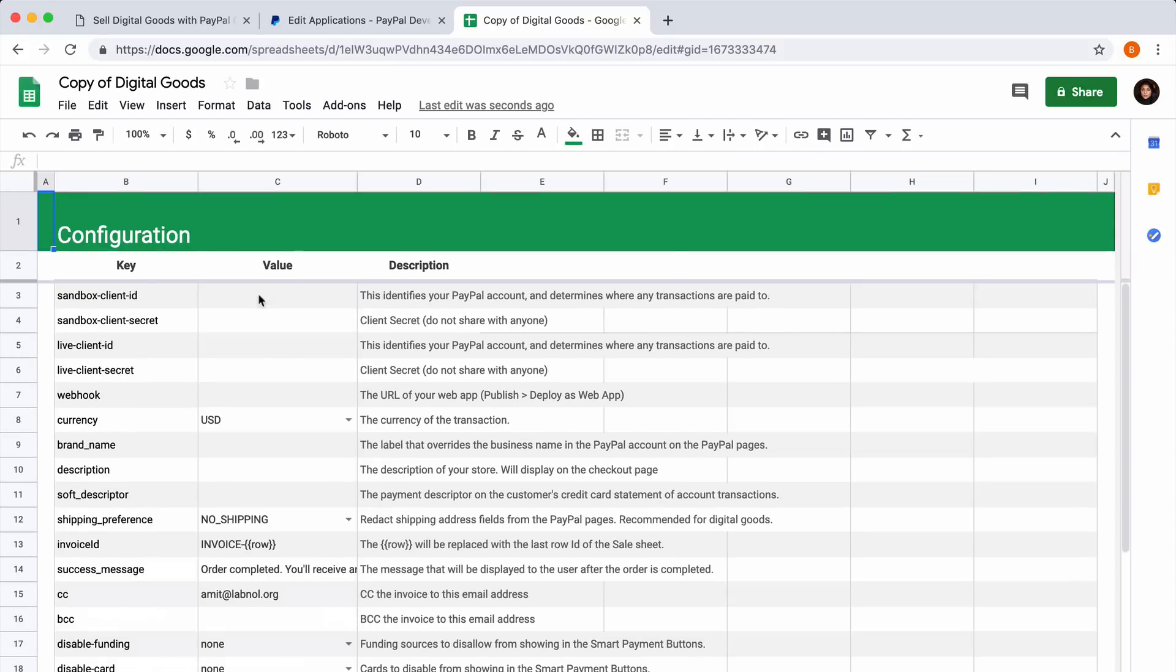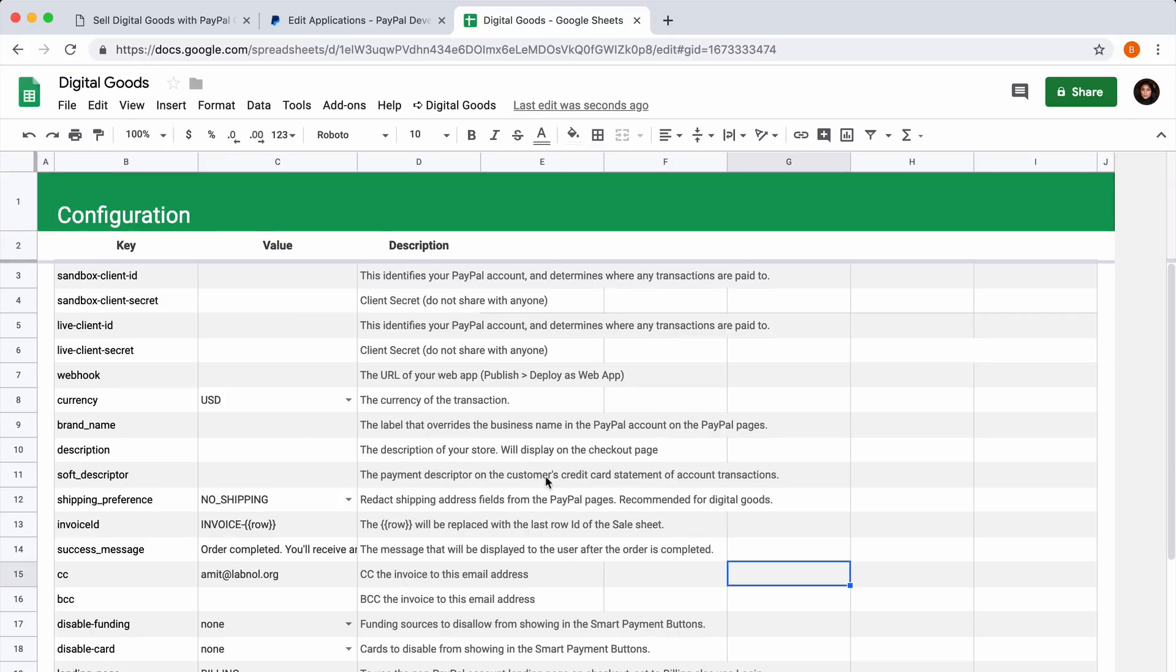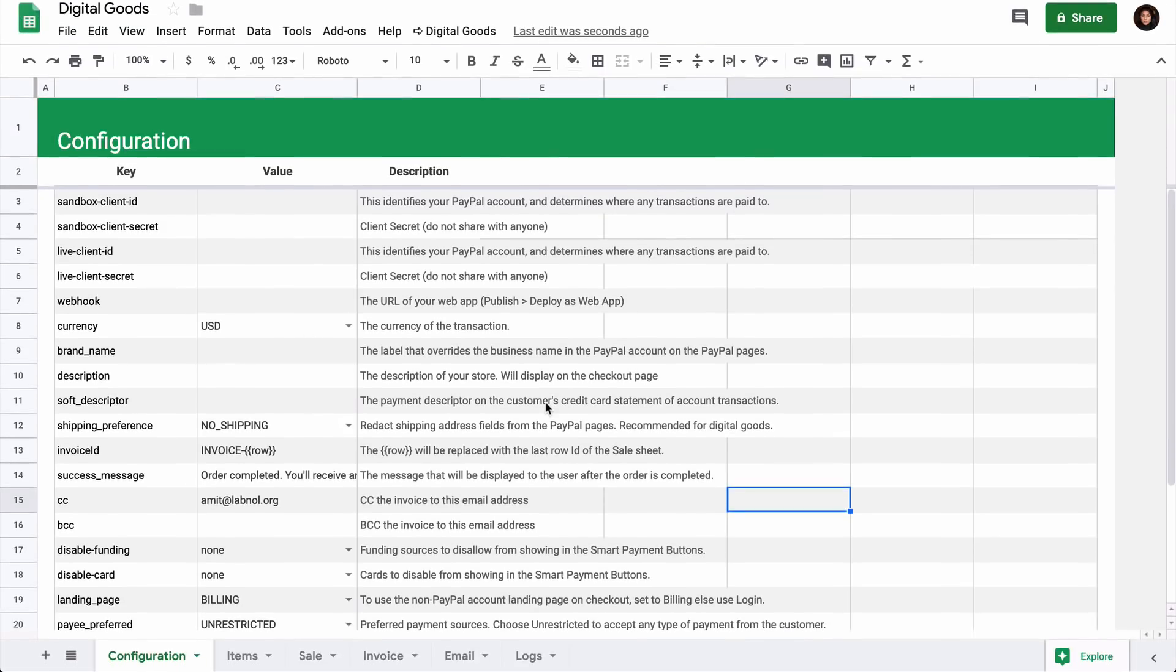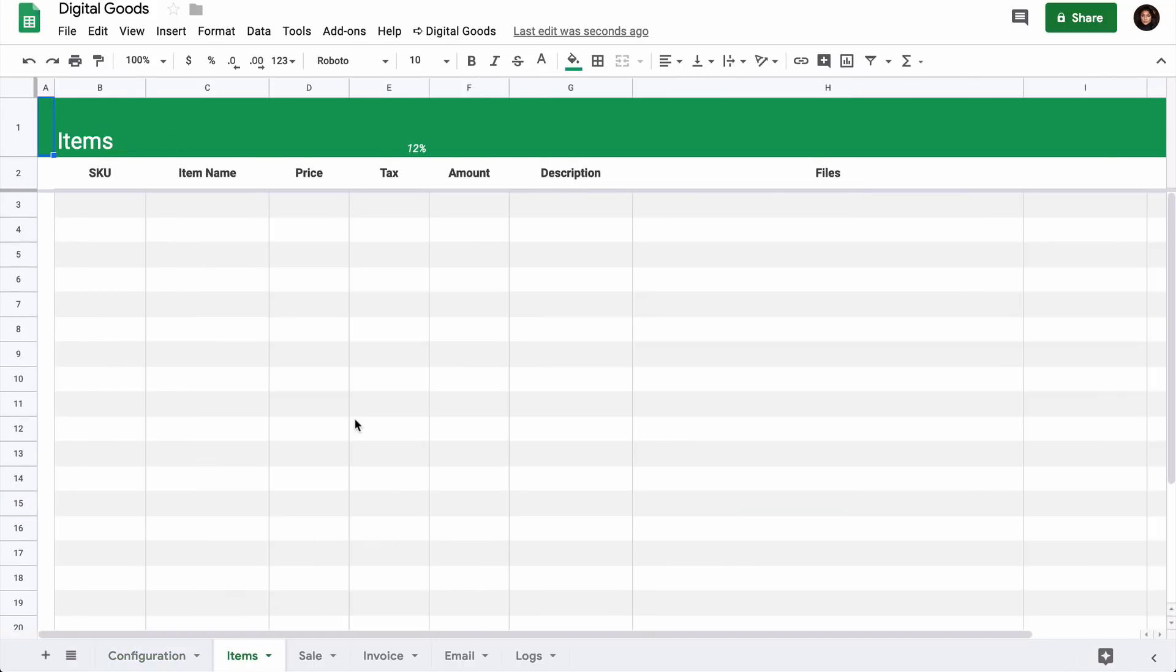Inside this Google spreadsheet, you will find a couple of sheets. First is the most important: the configuration sheet where we will enter all our PayPal app details.